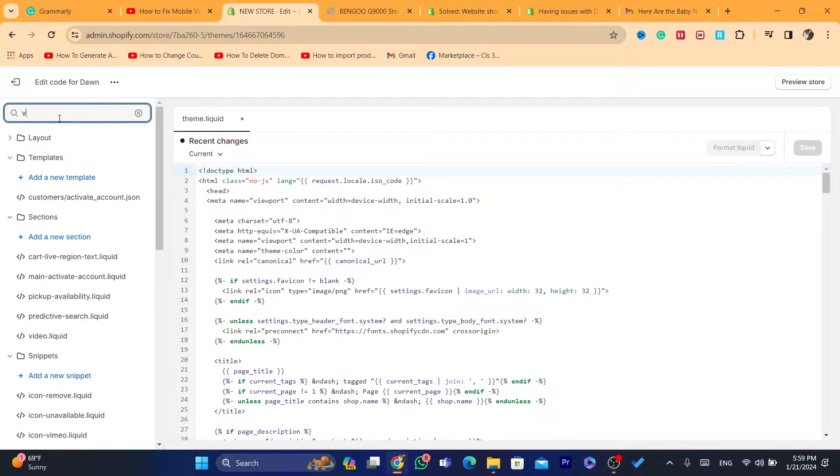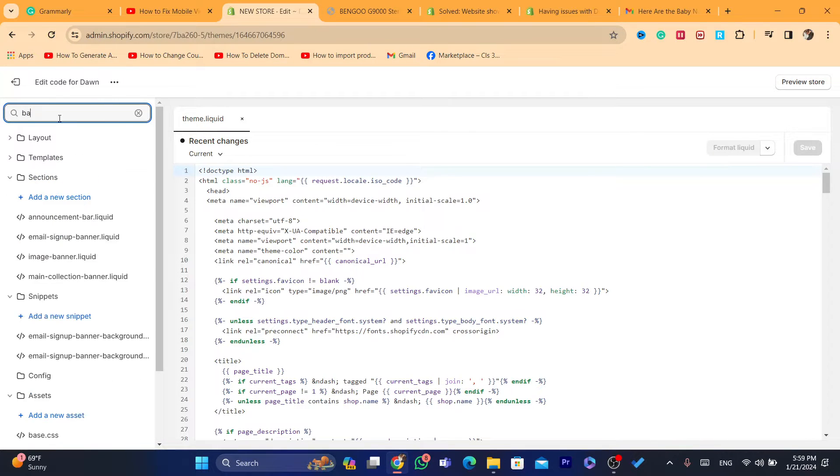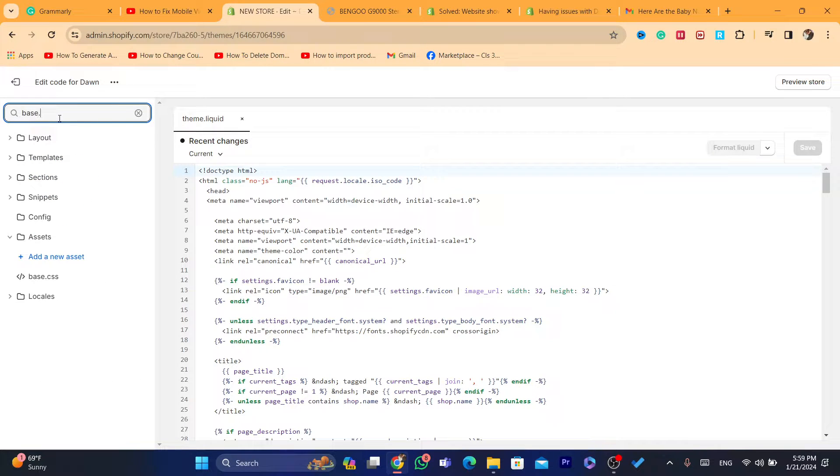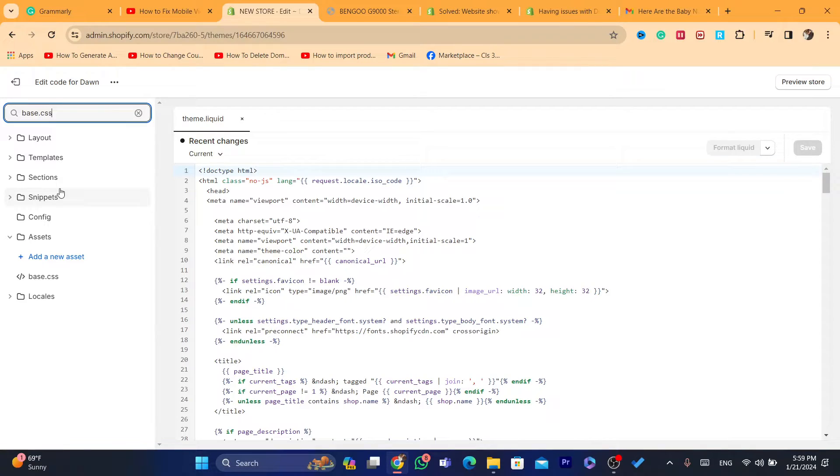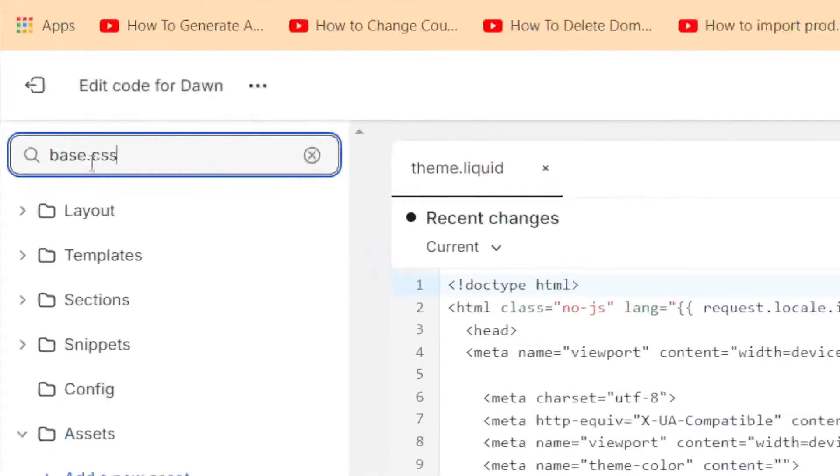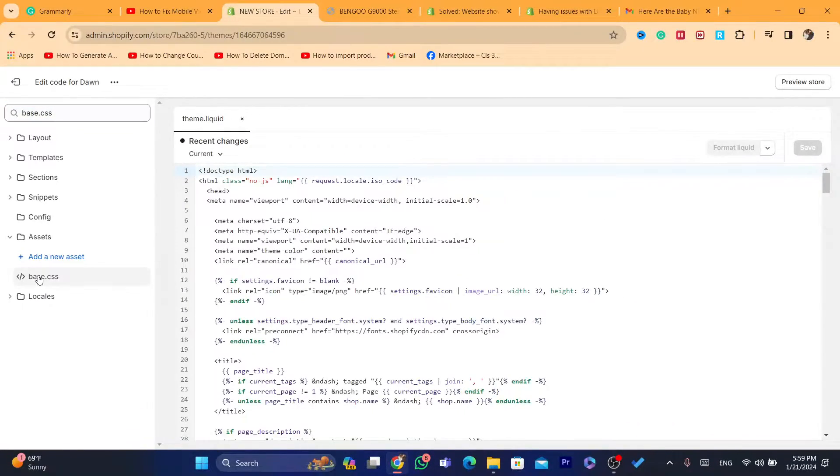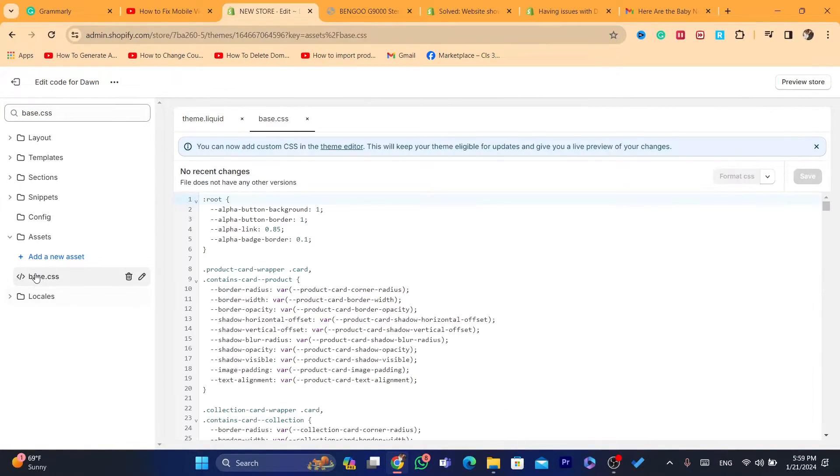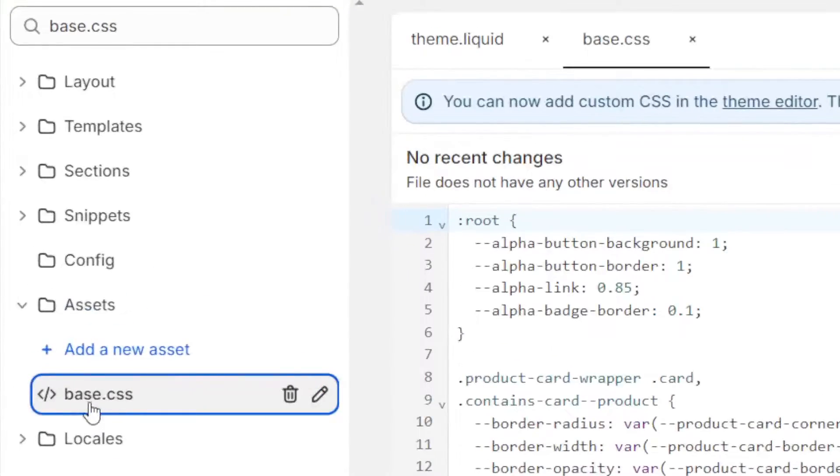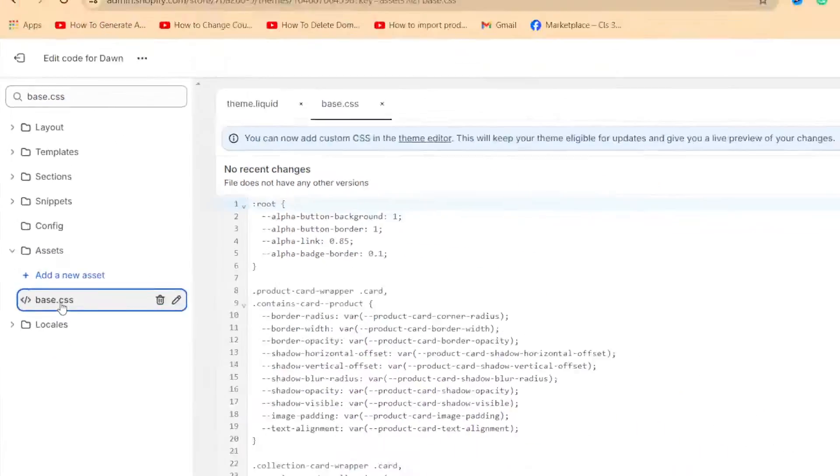You want to search for base.css. As you can see in the top left, this is the file. Click on it.